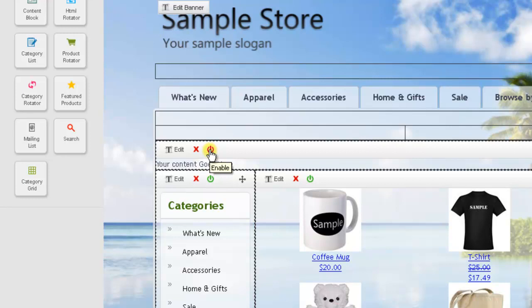And this will enable it so I'll go ahead and click on that. And then it turns it green so we know that it's active. And if I want to delete this module I just need to press the red X button here. And it will go ahead and delete that.